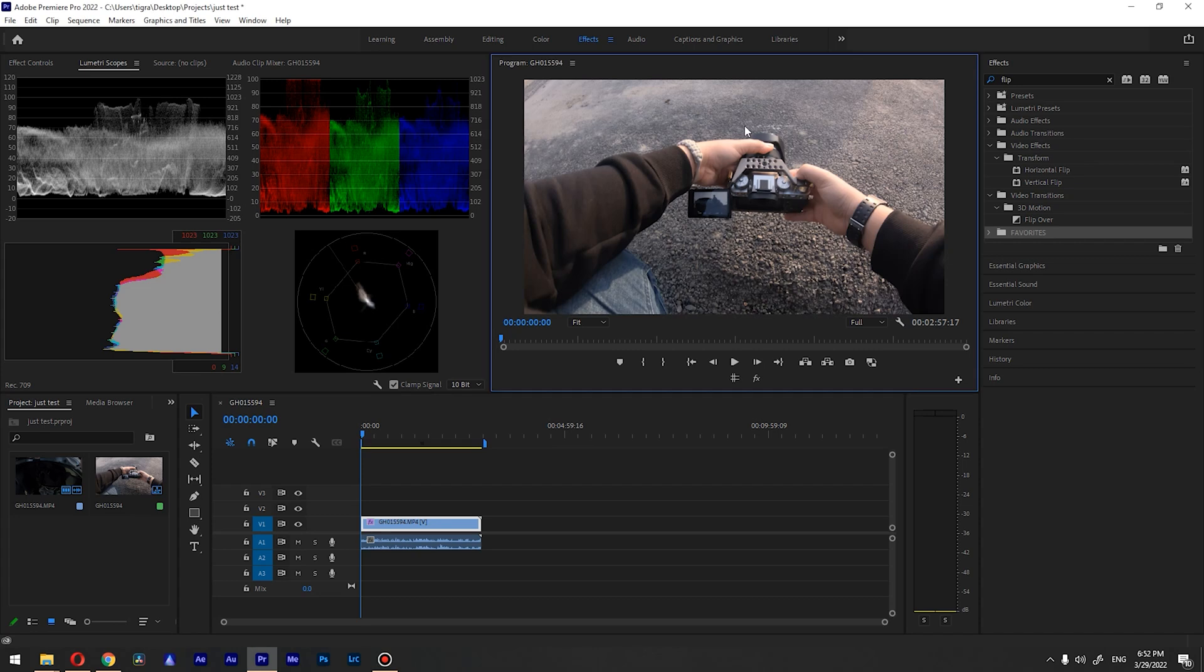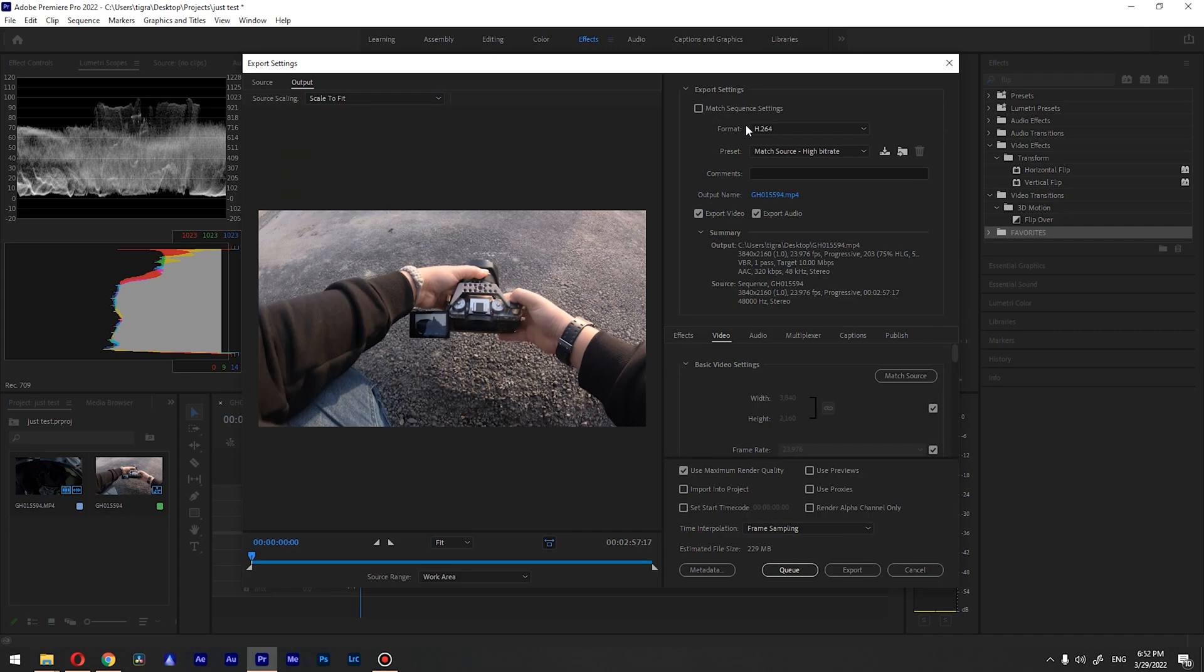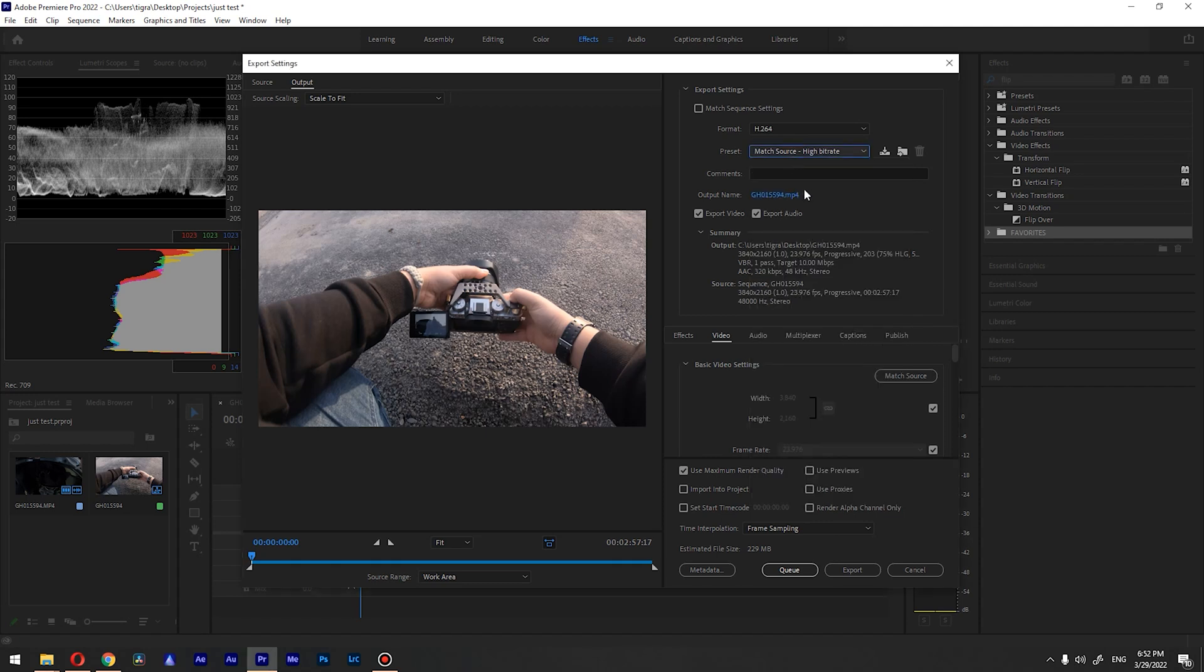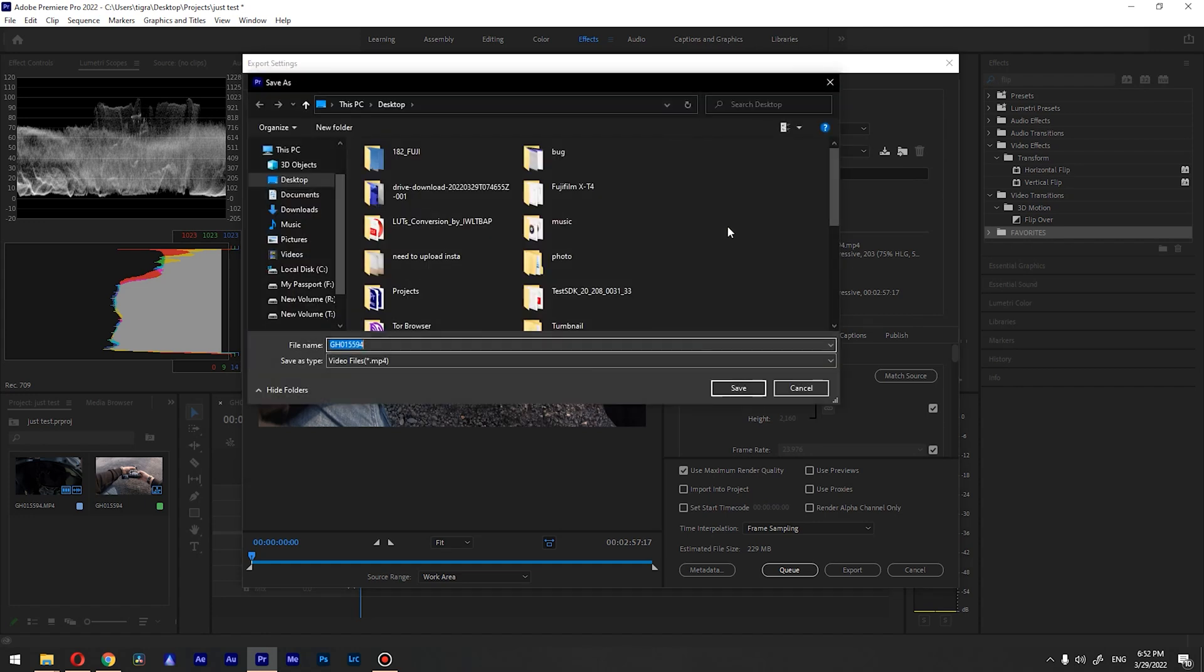We're inside Premiere and let's assume that our footage is ready to be exported. Press Ctrl+M to open the export settings. For format choose H264 and for preset choose match source high bitrate. In order to change the file name as well as the location, click on this output name.